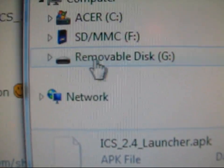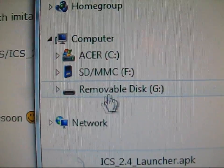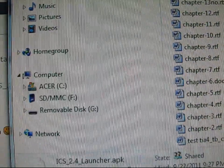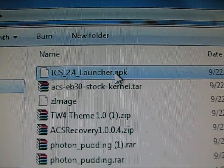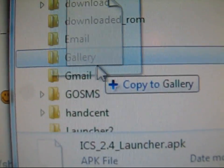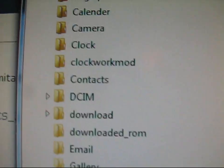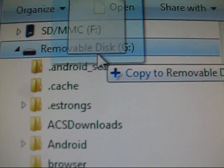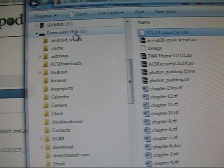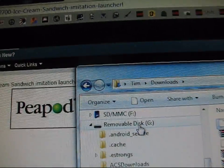As you can see, it's removable disk G in my case. That's what the SD card for my phone is. I'm just going to click and drag that APK file onto that removable disk G. Let it transfer on over.